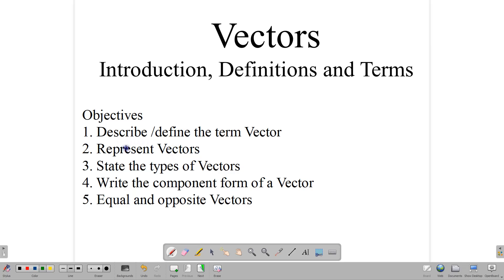Our objectives for today are: one, describe or define the term vector; two, show how vectors are represented; three, state the types of vectors that we'll have to be working with; four, write the component form of a vector; and five, talk about equal and opposite vectors, which are relationships between vectors.